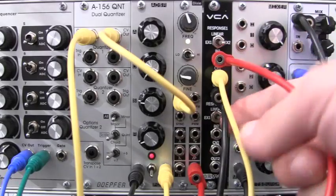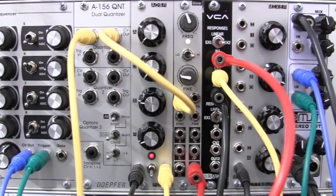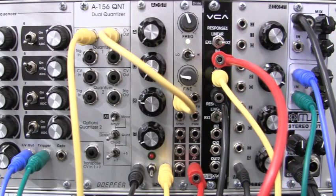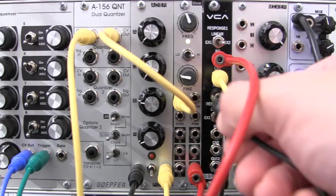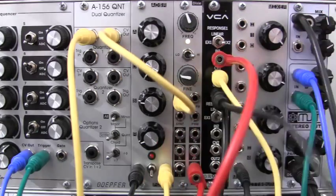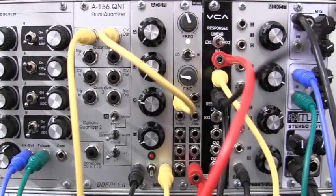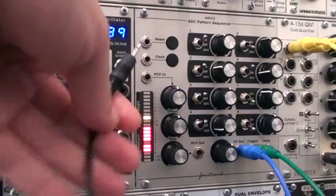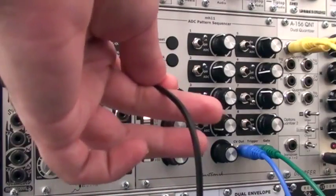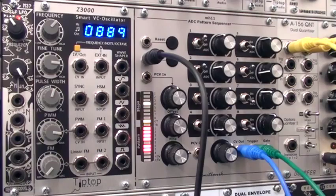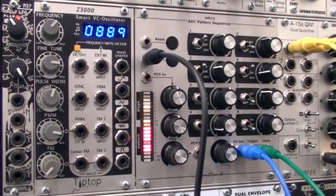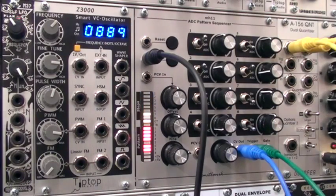But I have a stack cable plugged in right there that you can see. So I'm going to take a second output from there and then patch it over into the MH11, into the clock input this time.